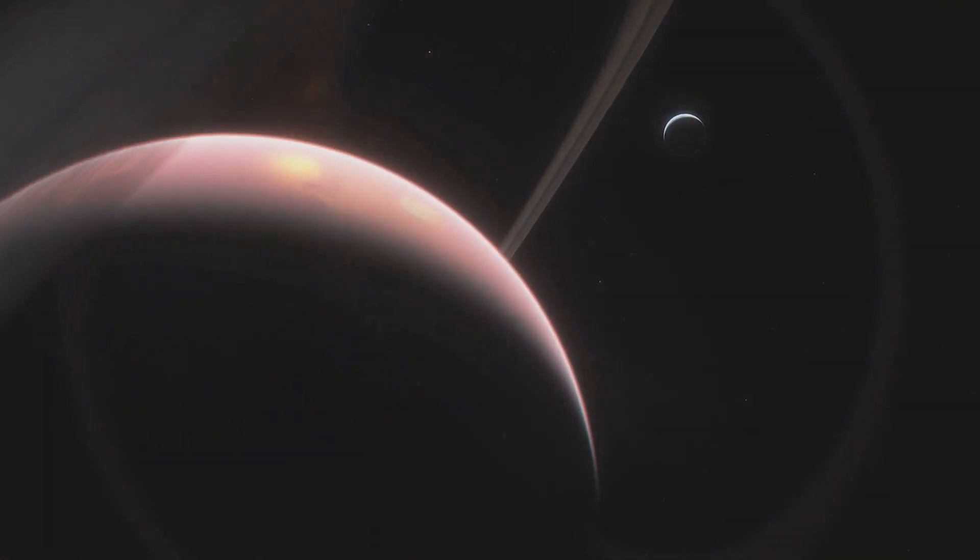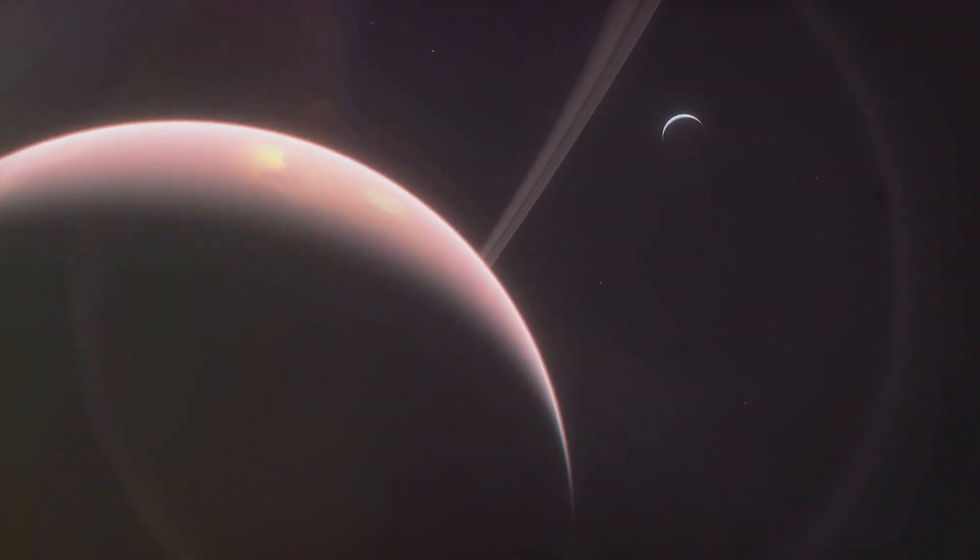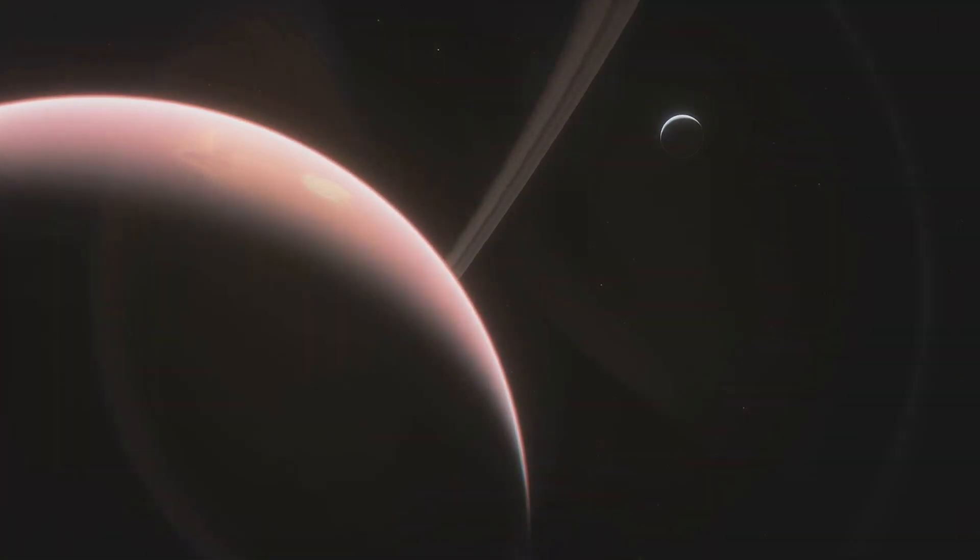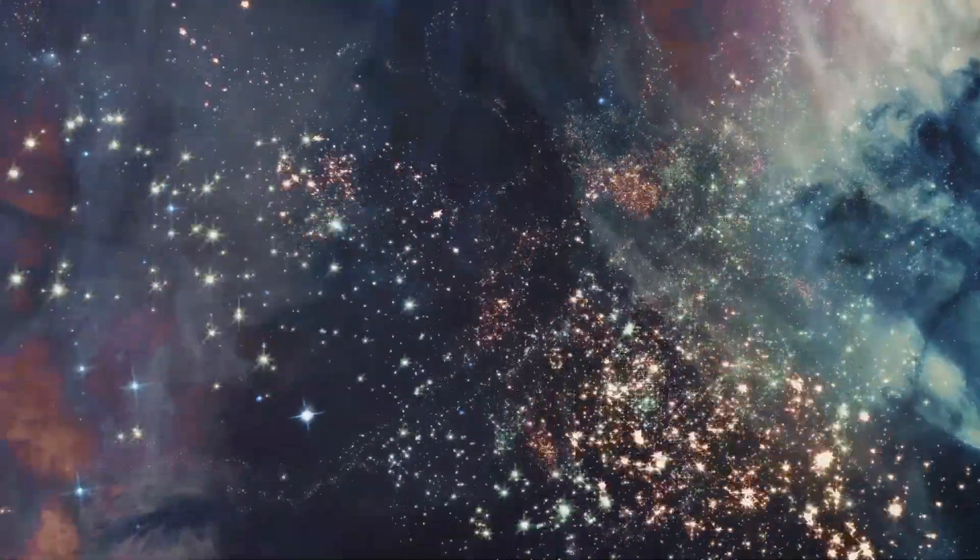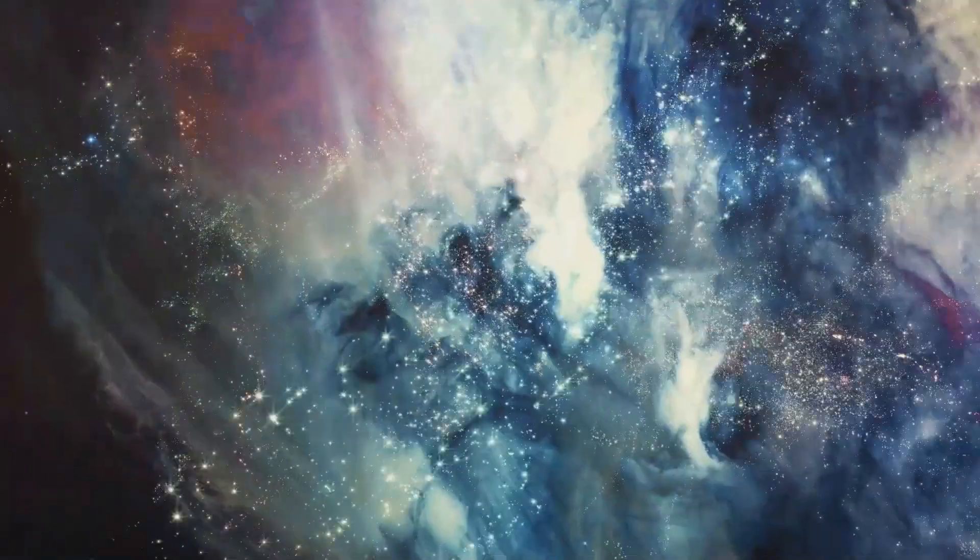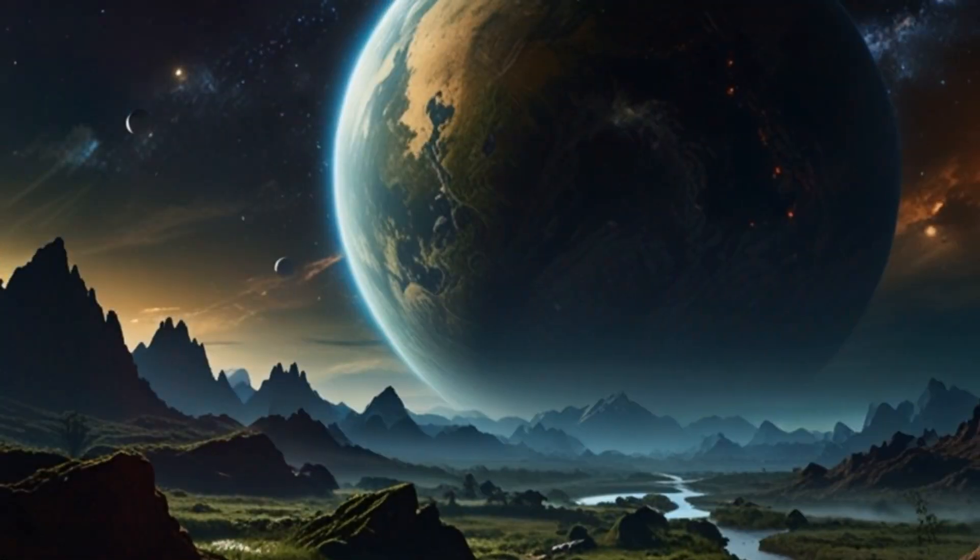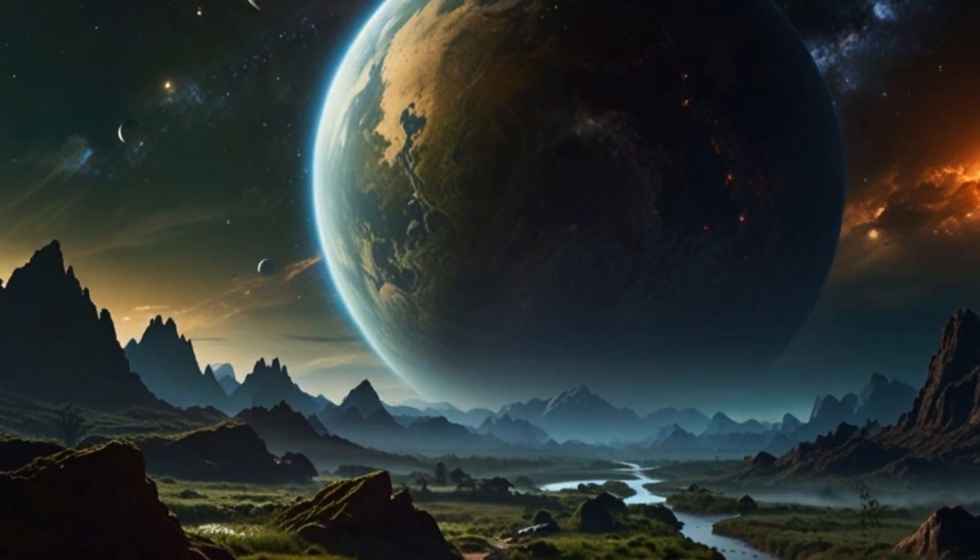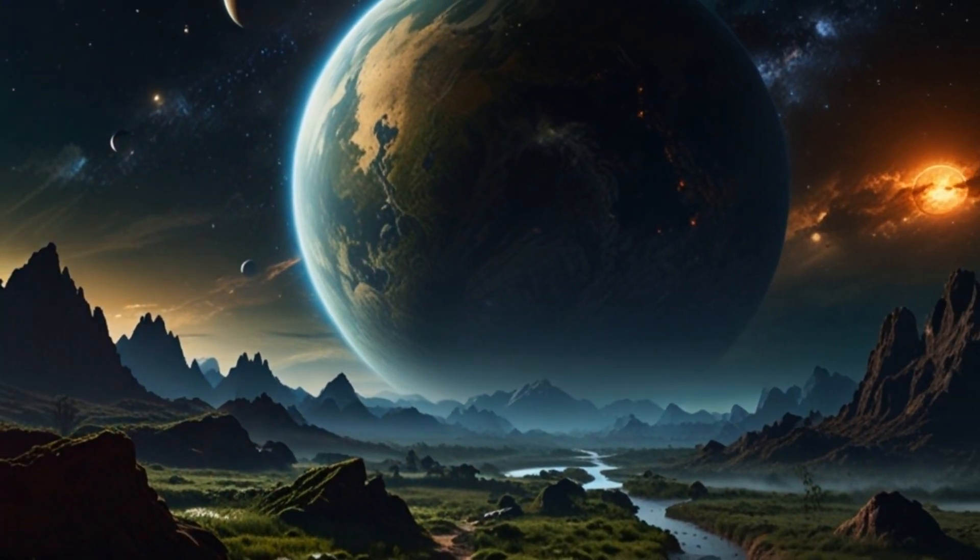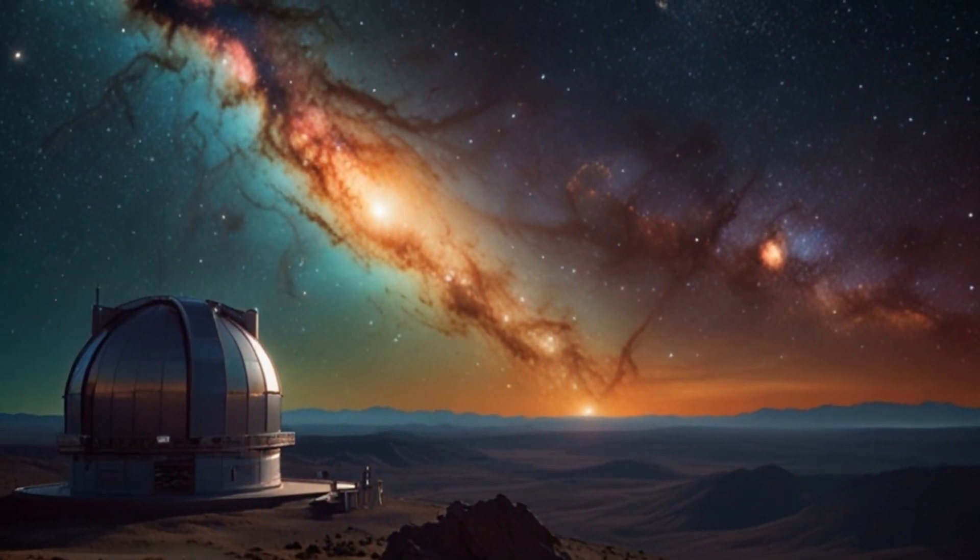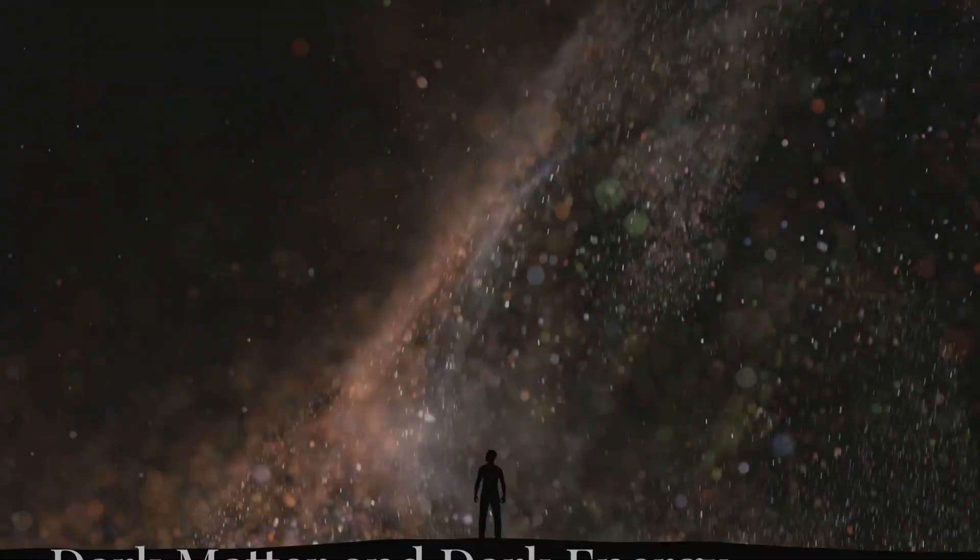Think about it. Finding even microbial life elsewhere in the universe would completely revolutionise our understanding of our place in the cosmos. It would mean that life isn't some cosmic fluke, but rather a fundamental part of the universe. And who knows? Maybe, just maybe, we'll find something even more complex. The possibilities are truly mind-boggling.